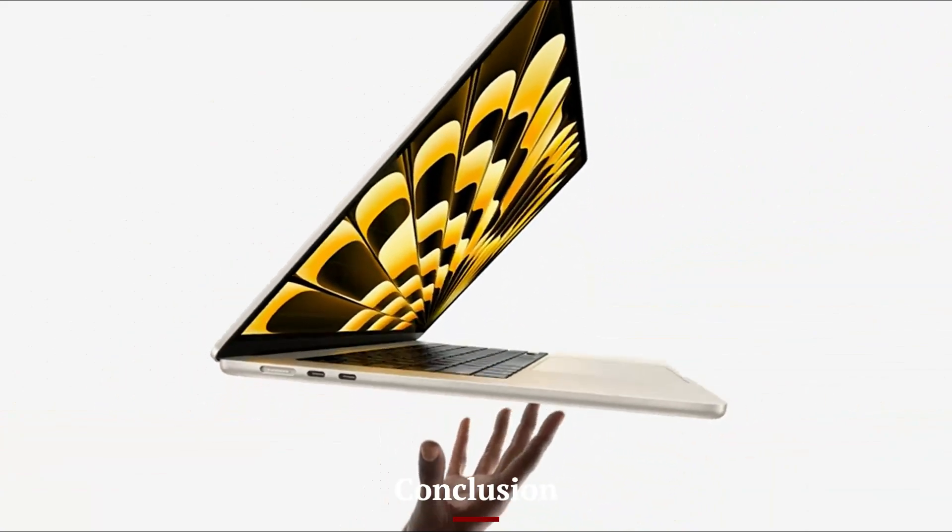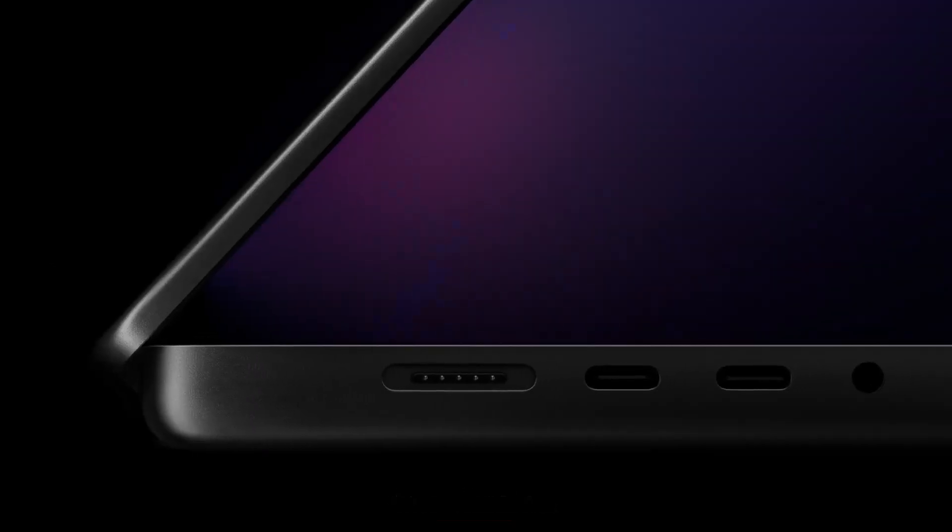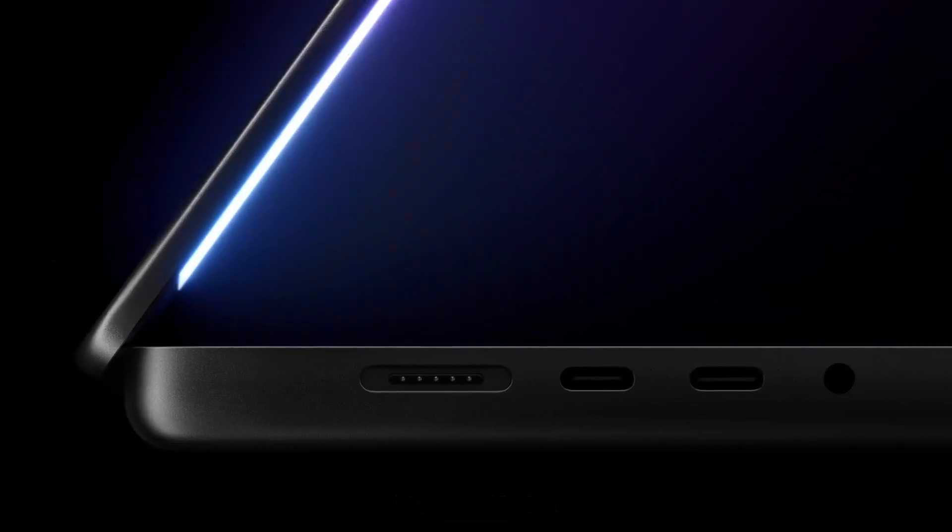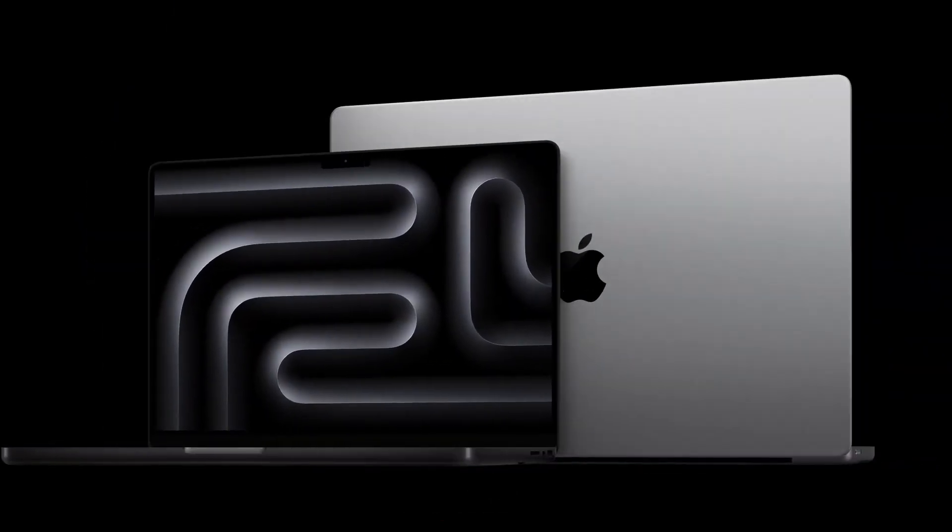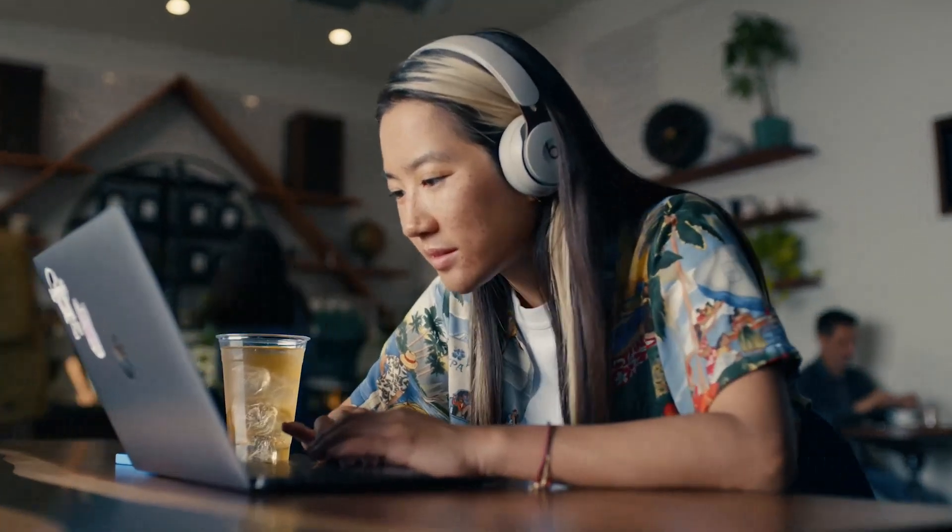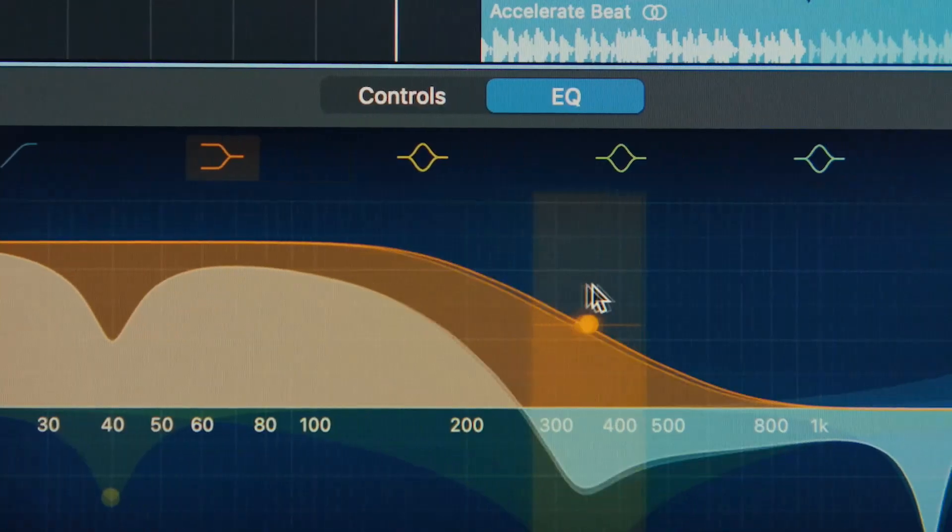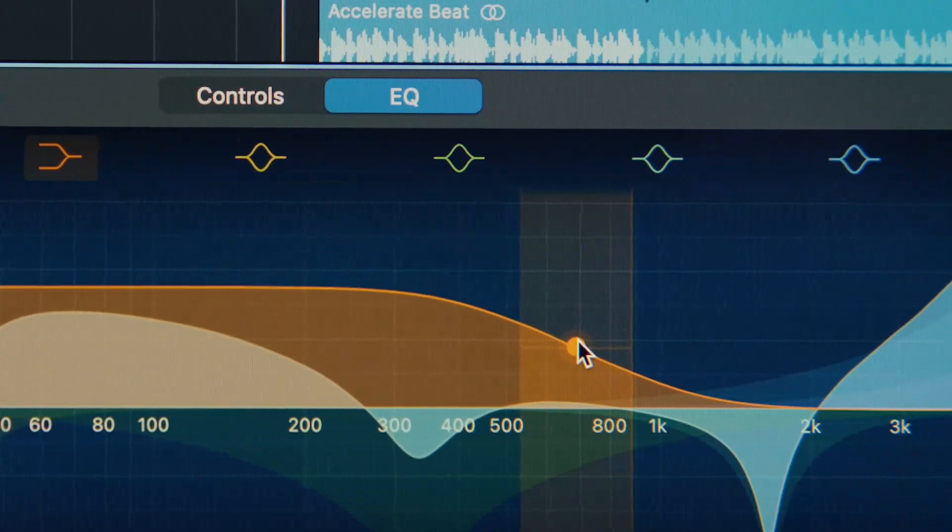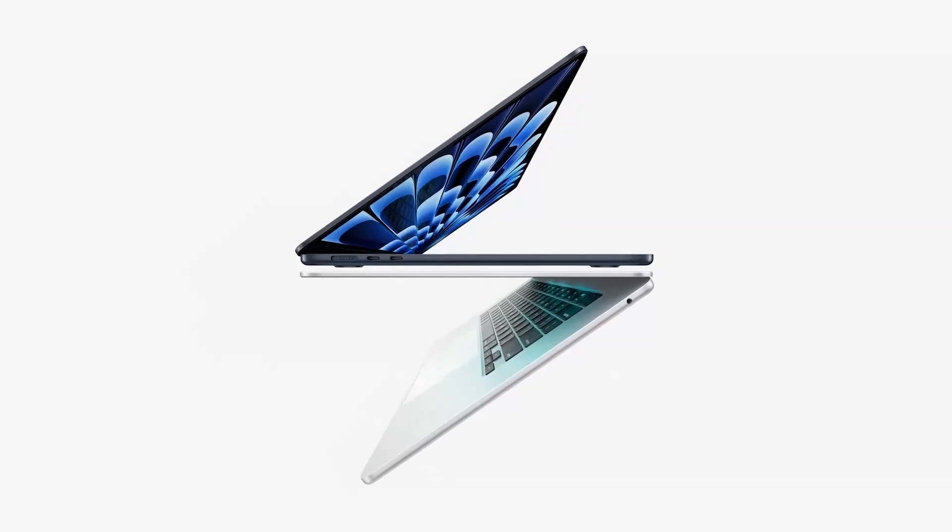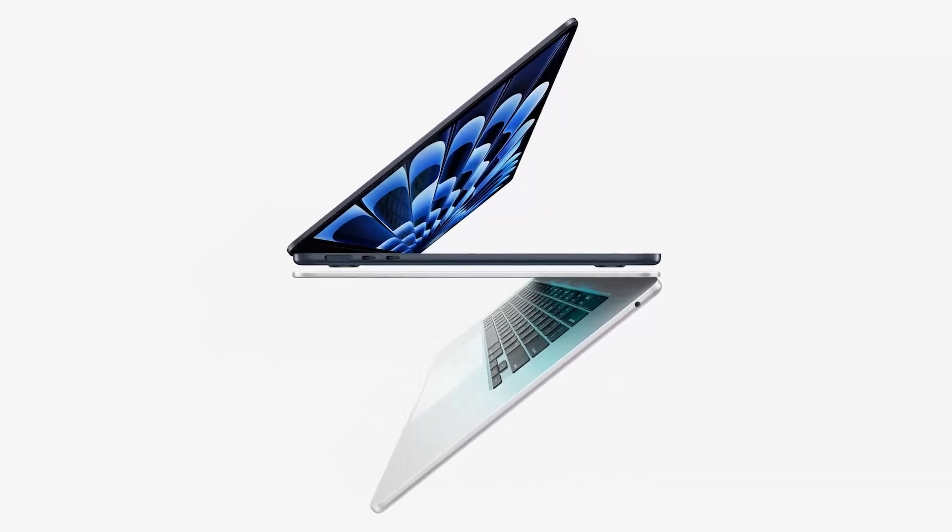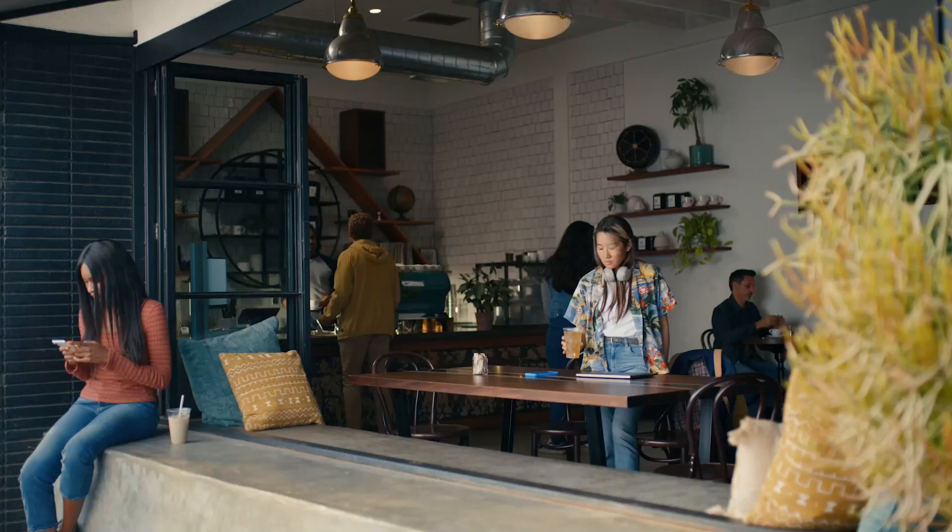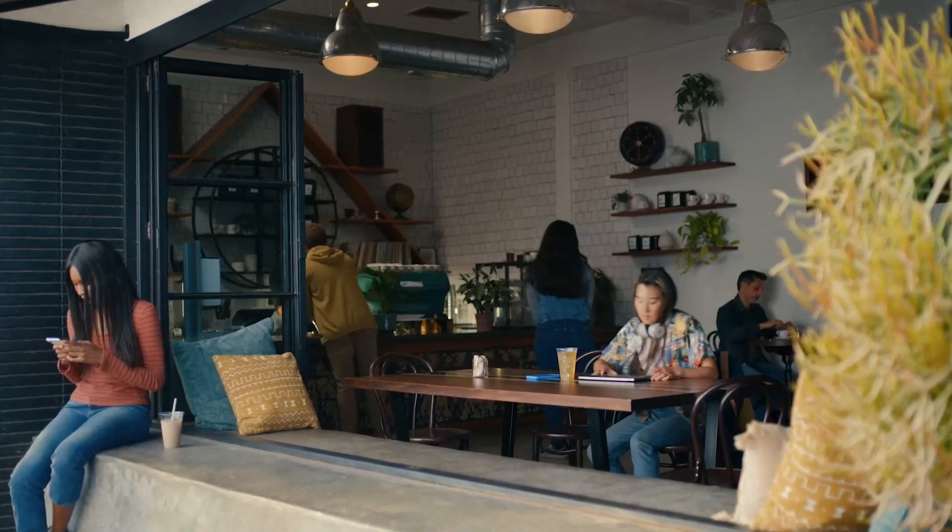Conclusion. The MacBook Air M4 refines an already excellent laptop with improved performance, longer battery life, and enhanced efficiency thanks to the new M4 chip. While the core design, keyboard, and display remain familiar, small refinements in processing power and software optimization ensure that this remains one of the best ultra-portable laptops on the market.